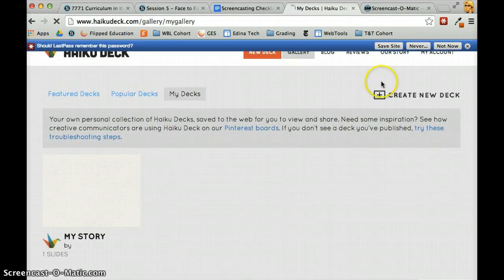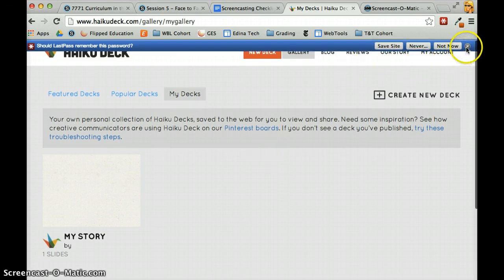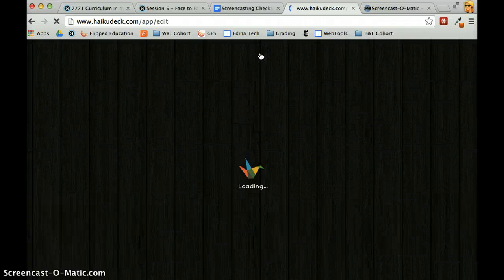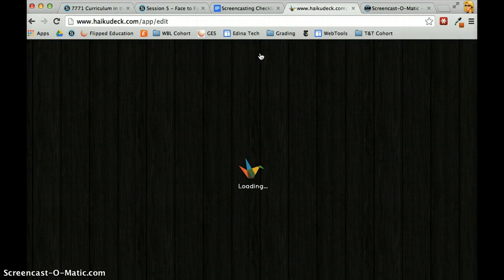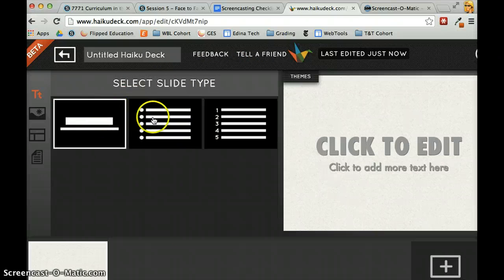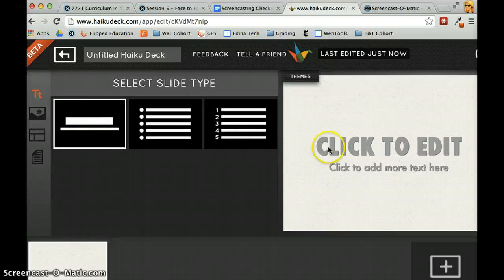Once you've signed in, I'm going to click on Create a New Deck. This new deck will be my presentation, and it's going to load up here. There are a couple different slides I can choose from.